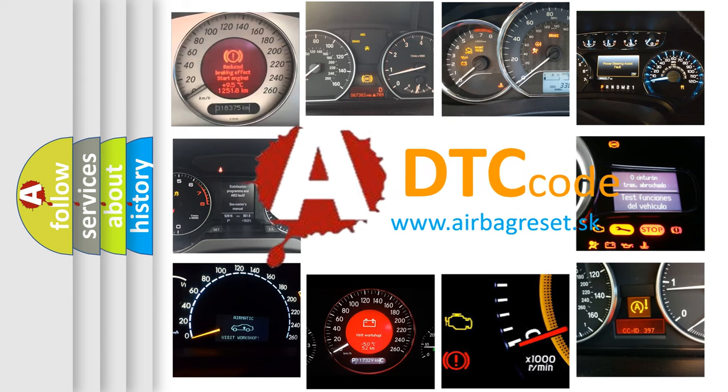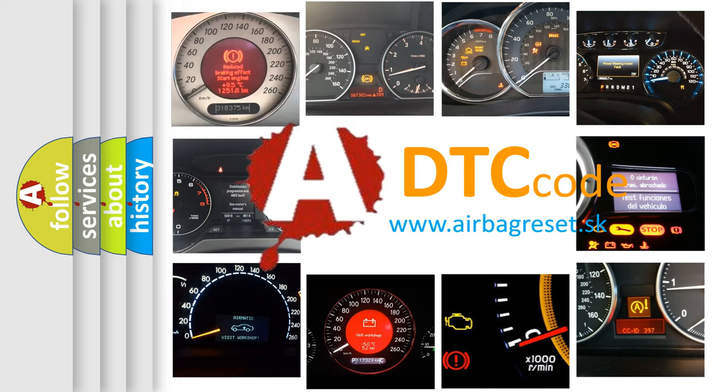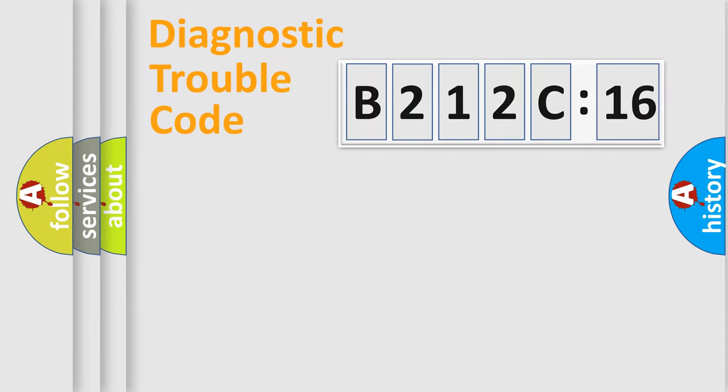What does B212C16 mean, or how to correct this fault? Today we will find answers to these questions together.